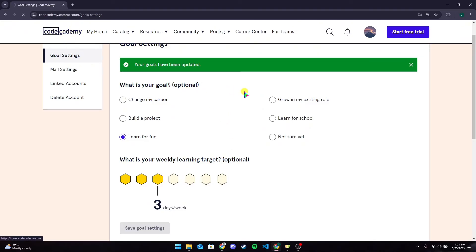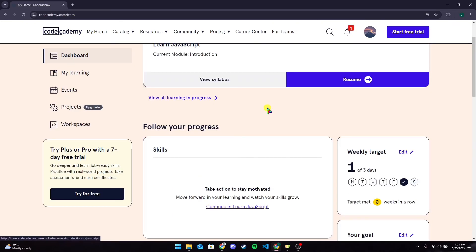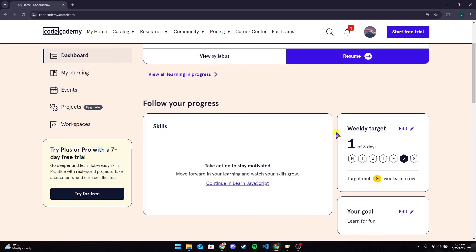You can also see your goal on your home page here. You can edit it from here.